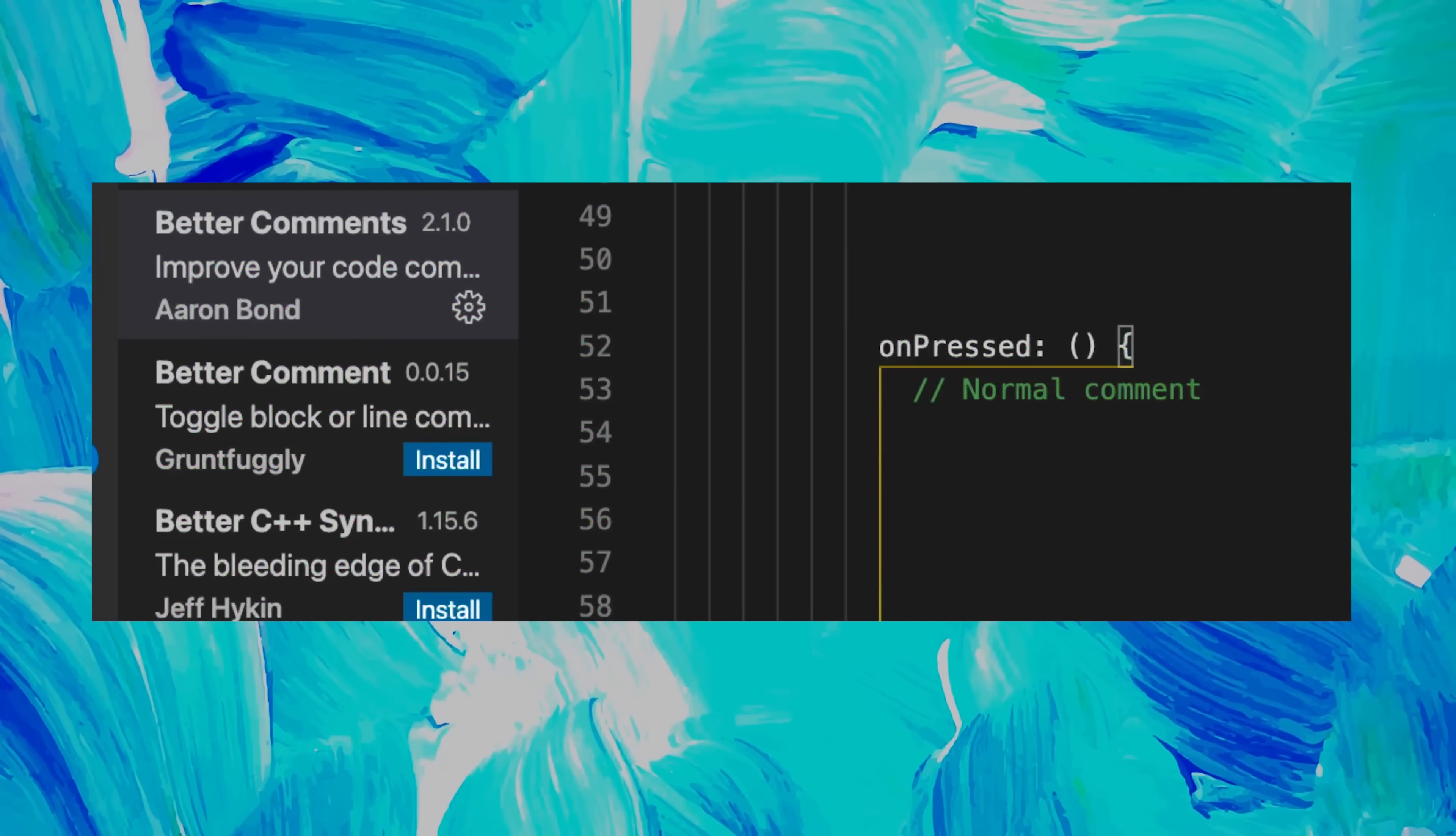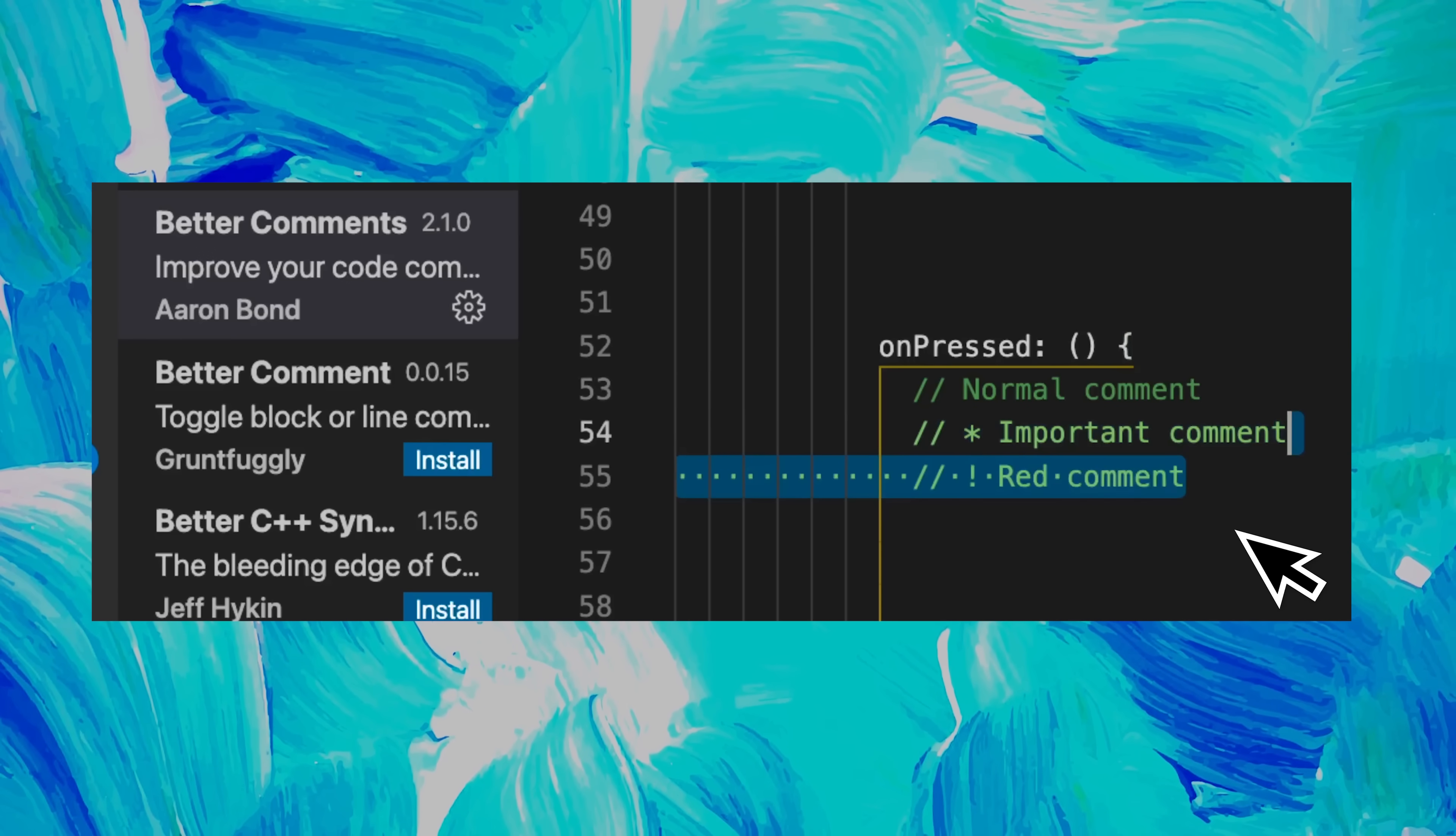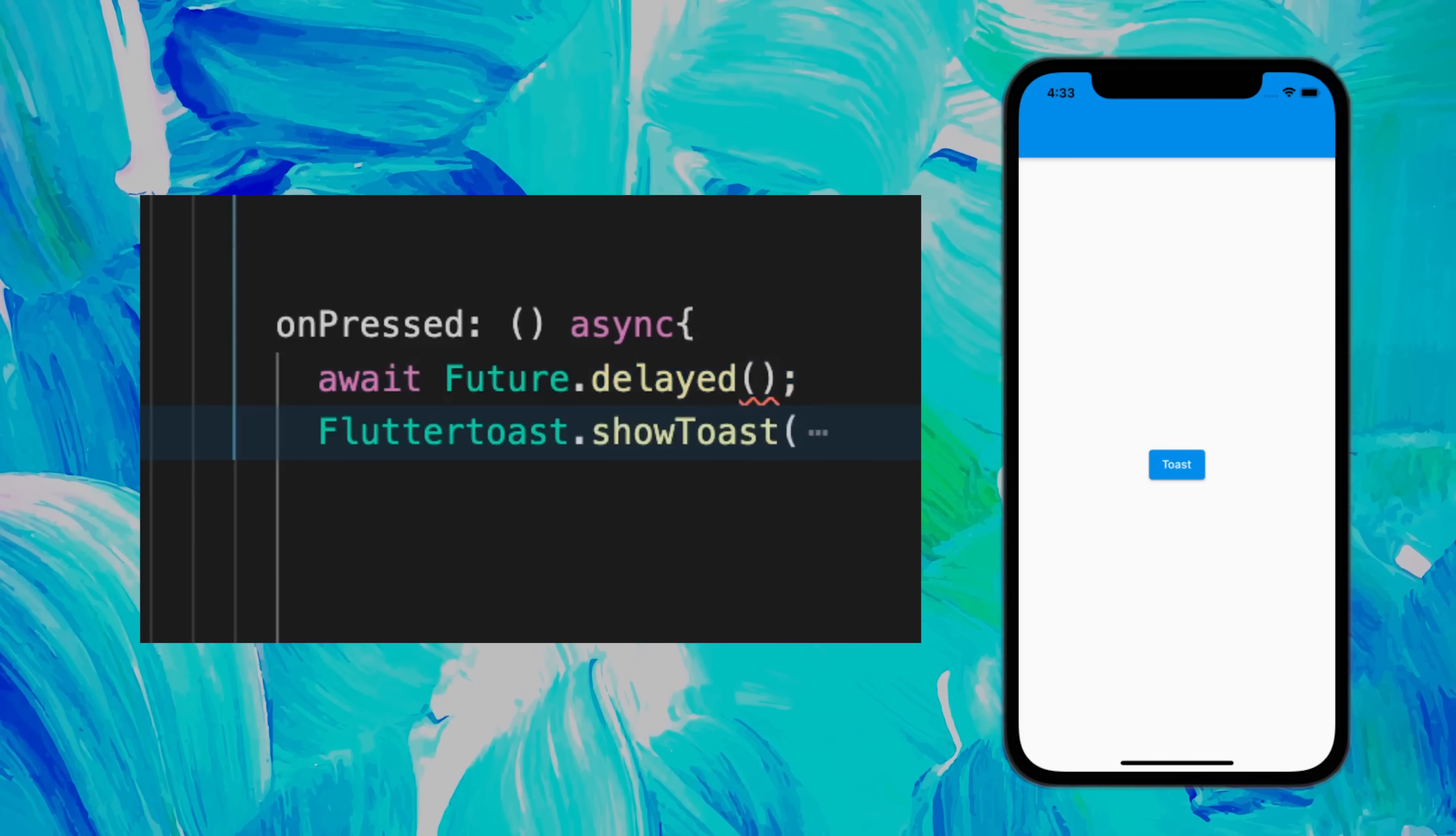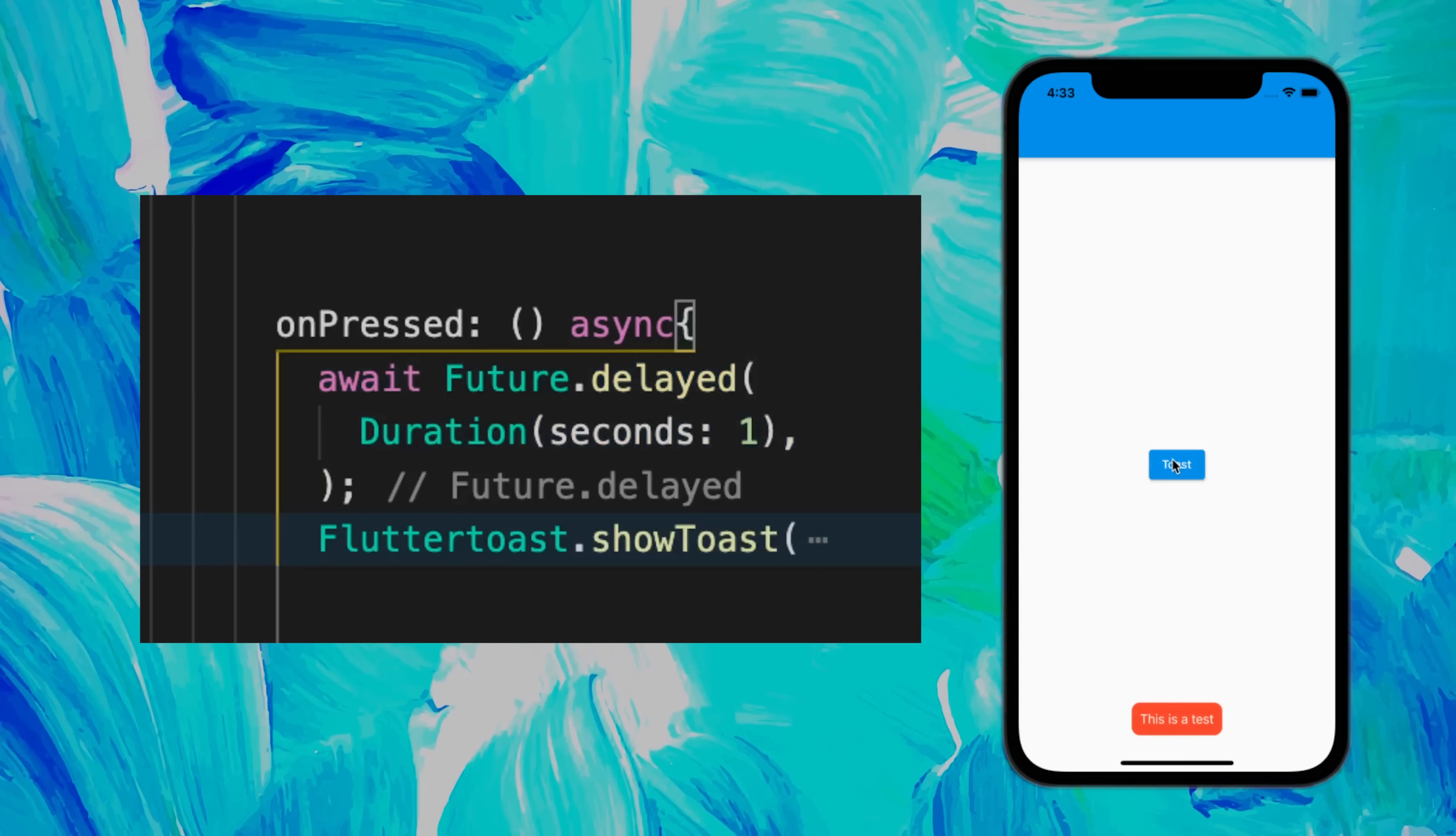If you would like to have better comments in your app, use the Better Comments extension to have different colors of comments. If you need a delay before the next event, use Future.delay with a duration. Then the app will wait before continuing to the next event.